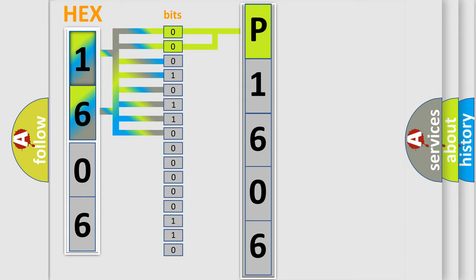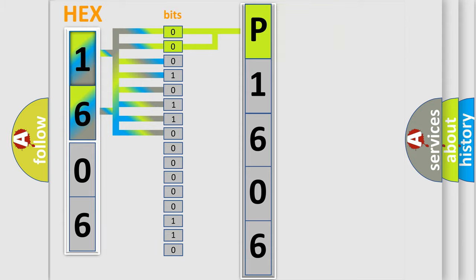By combining the first two bits, the basic character of the error code is expressed. The next two bits again determine the second character.